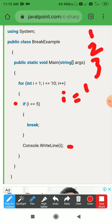Then i increments to 4. Condition true. i equals 5 — 4 equals 5 is false, so print 4. Then i becomes 5. Condition true. i equals 5 — condition is true. The break statement executes and stops the current flow of the program.